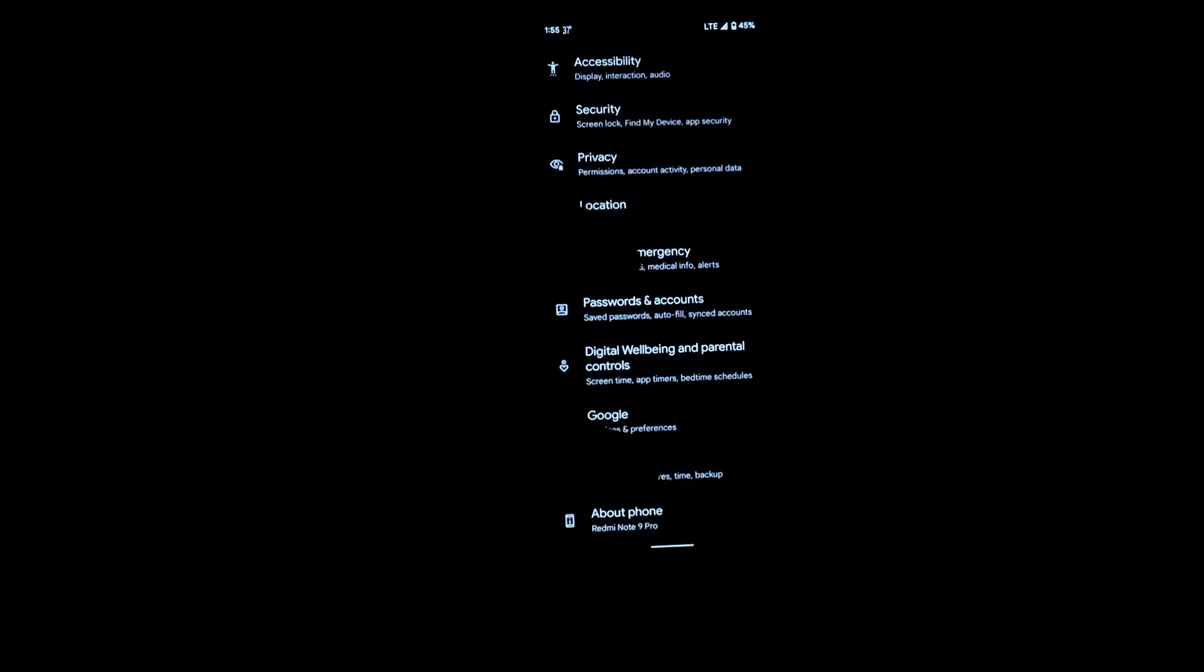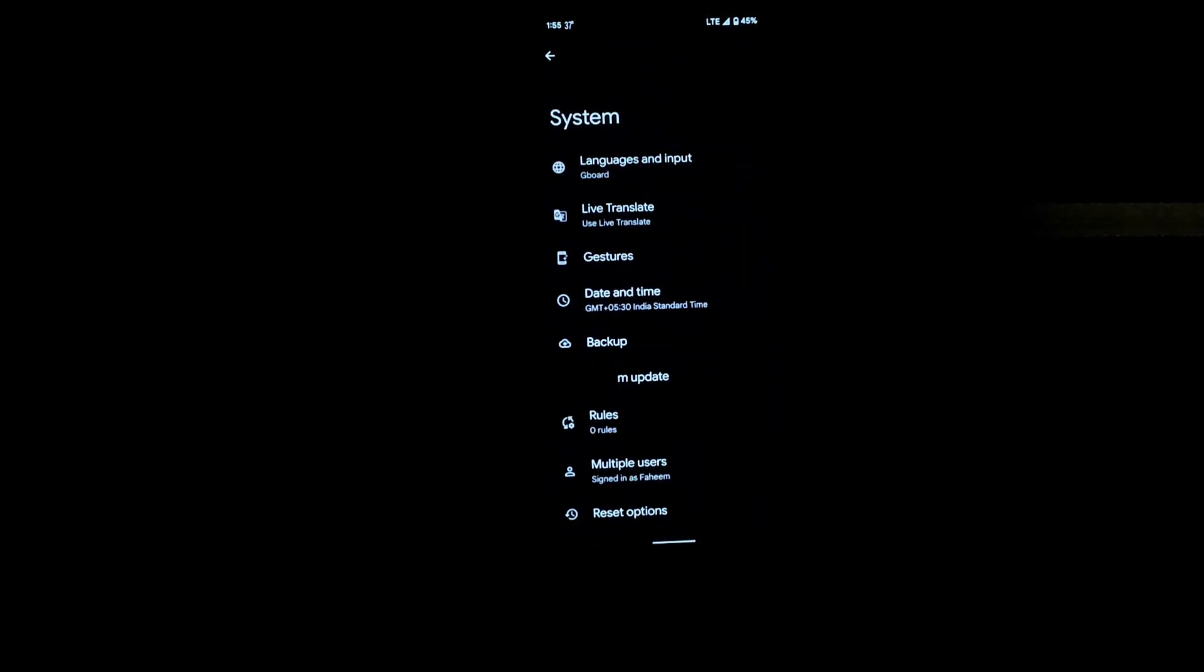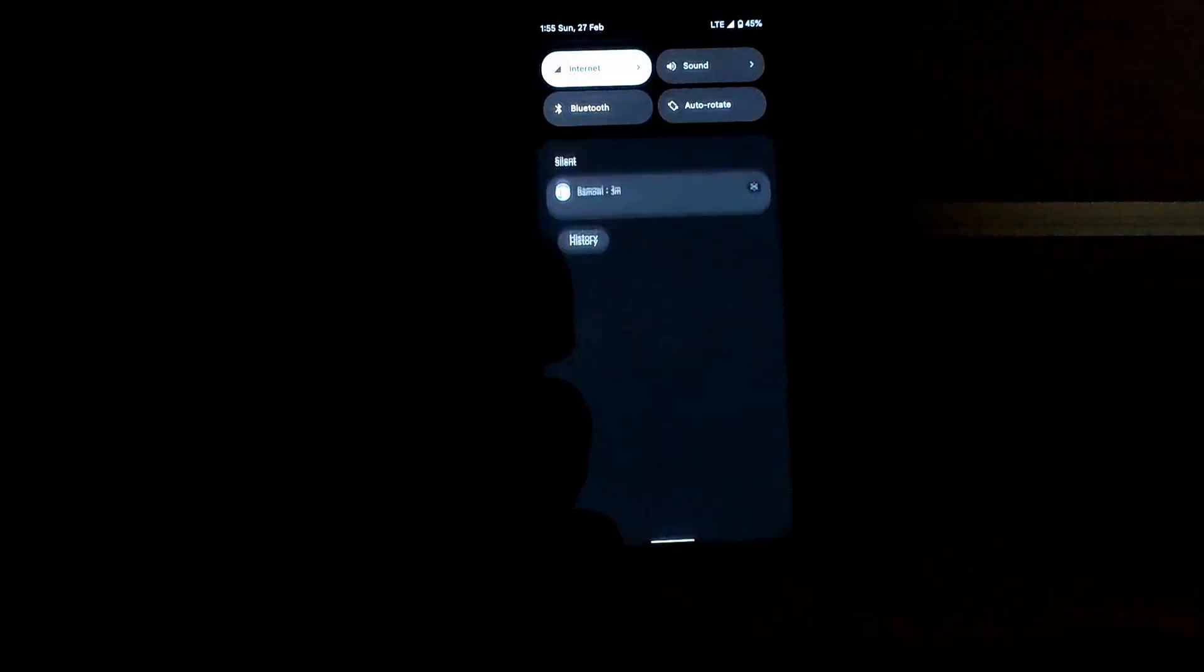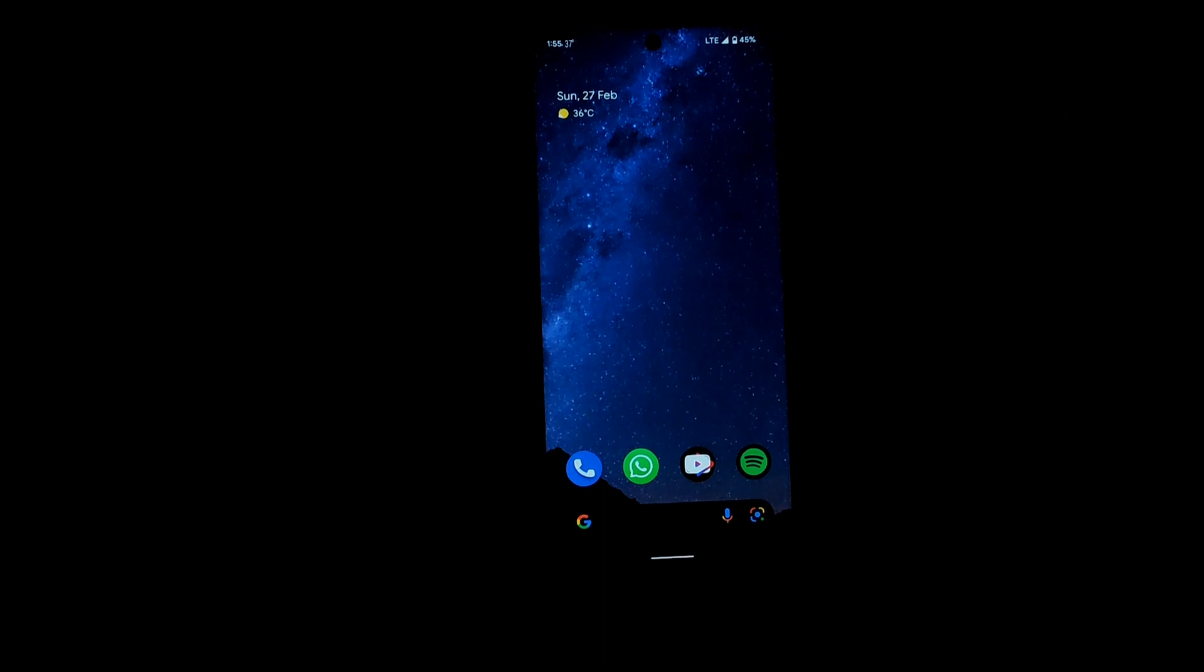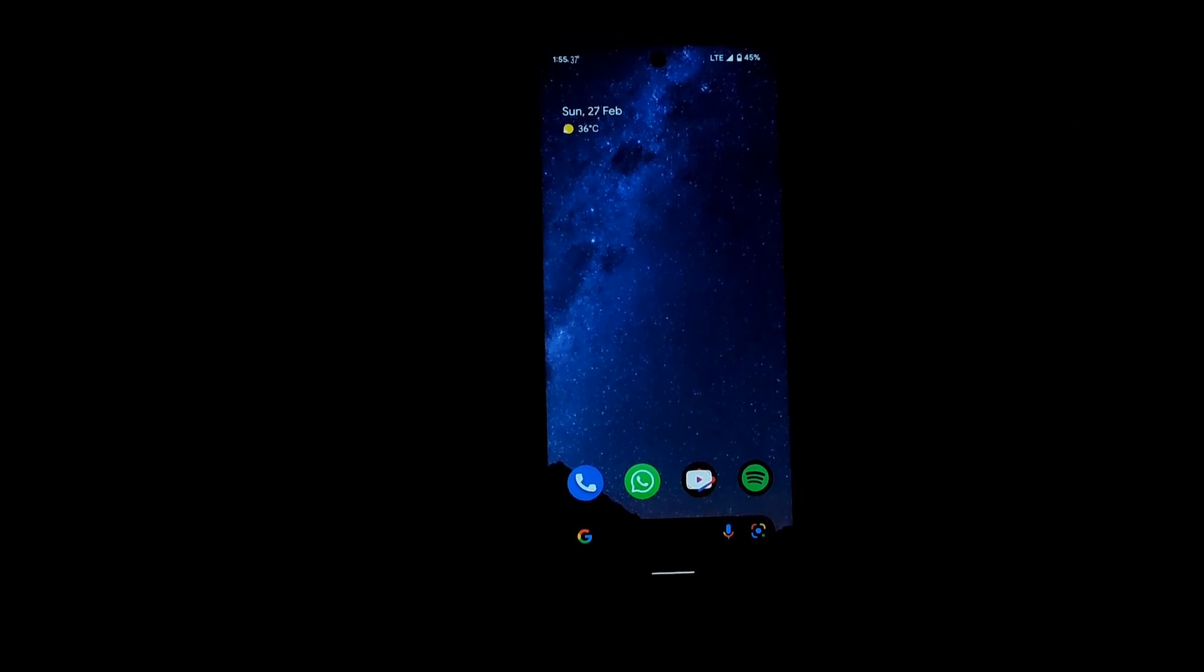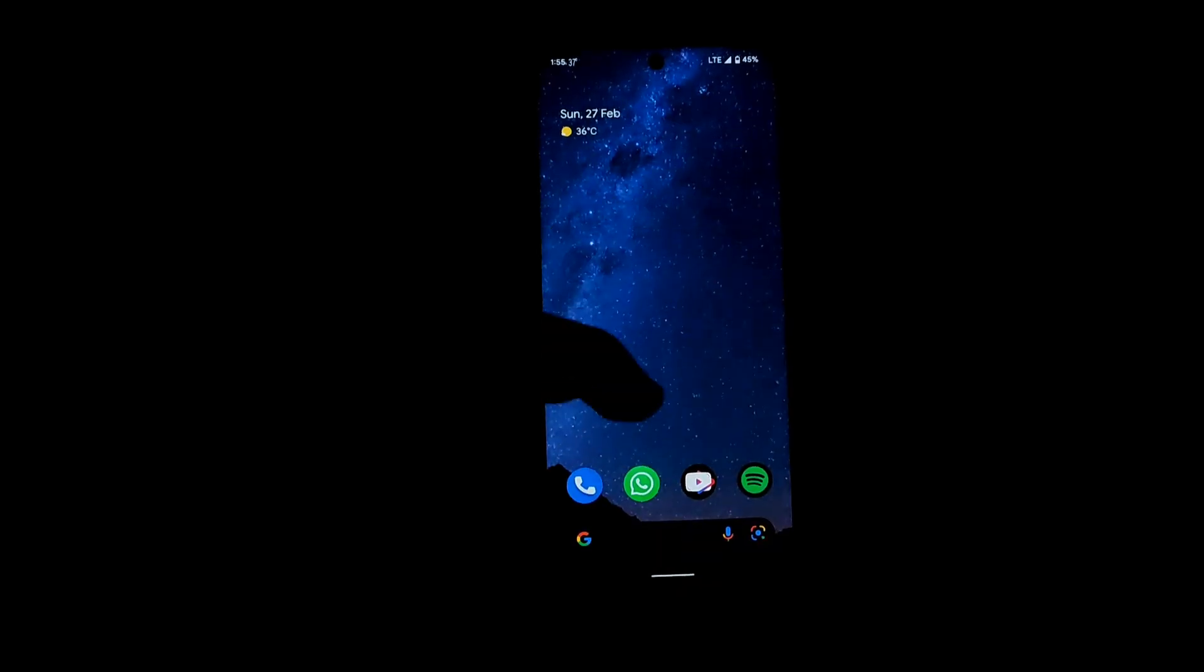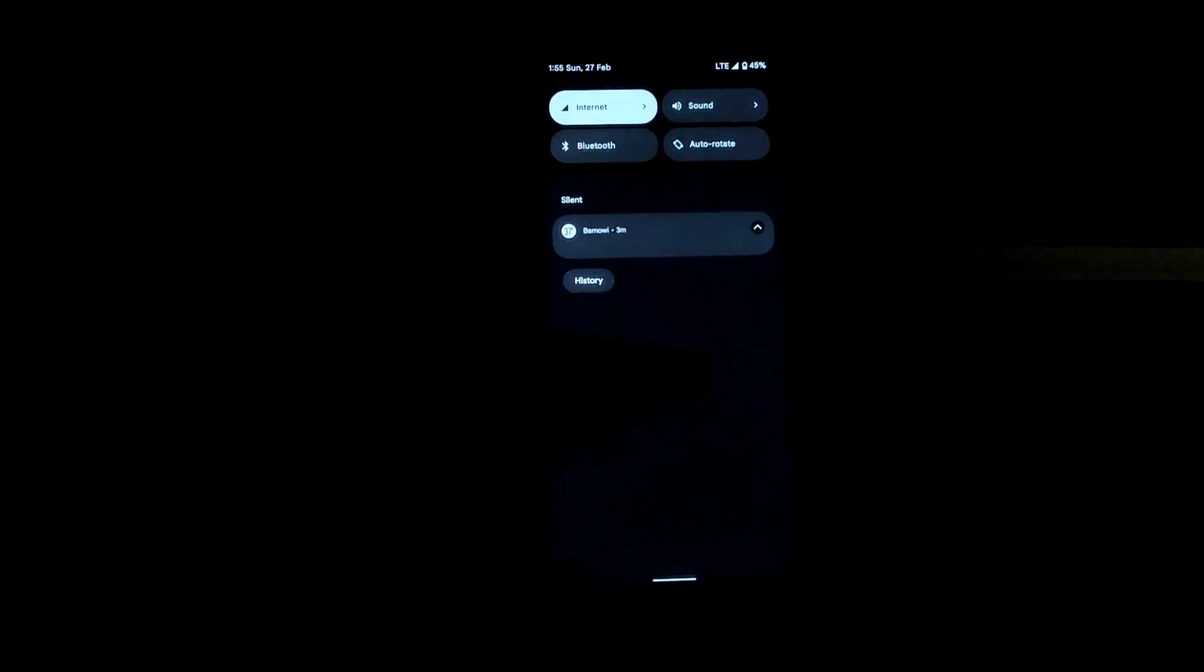As you can see, it also has OTA updates and you need the Pixel recovery to install this ROM as it comes with the new encryption and it can cause issues if you don't install it with the Pixel Experience recovery.